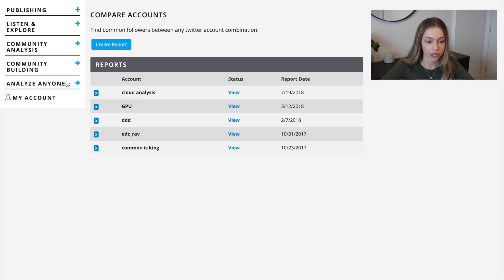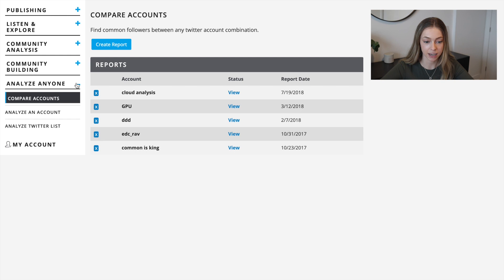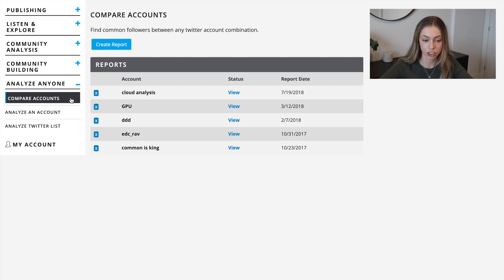Now let's go find those common followers. After logging into your account, on the menu bar on the left side you'll find Analyze Anyone. Under that section, head to Compare Accounts and click on Create Report.